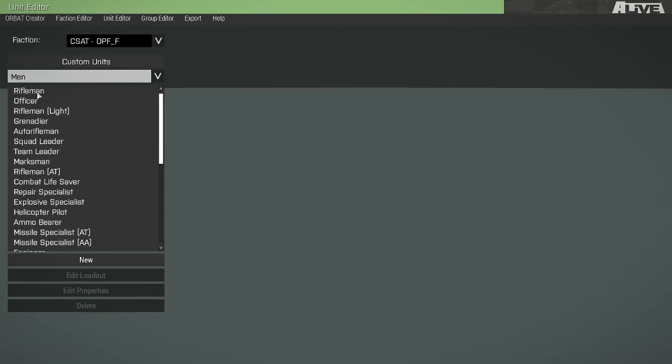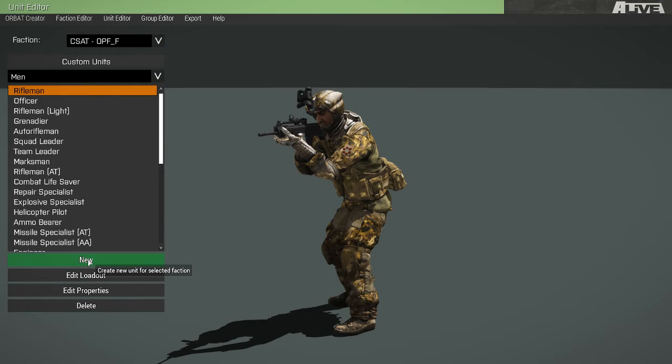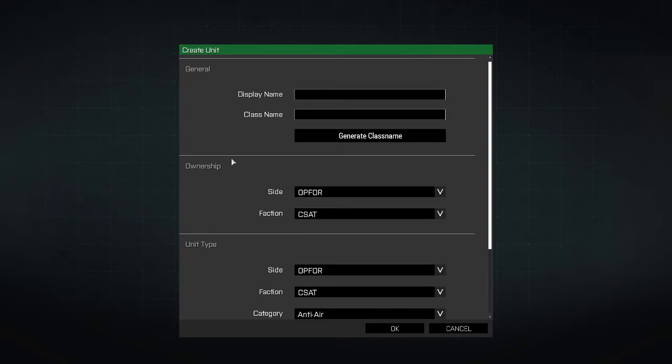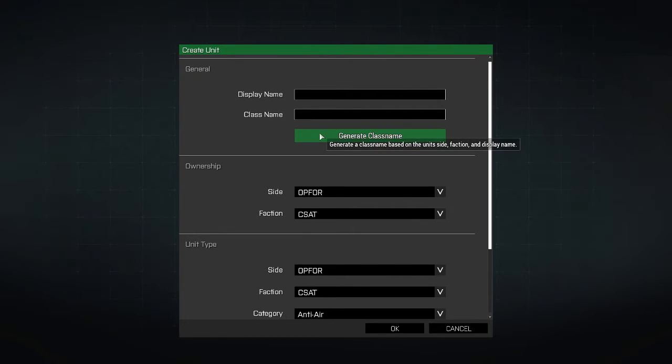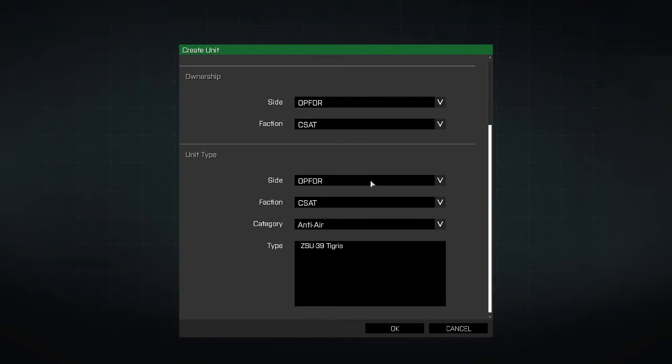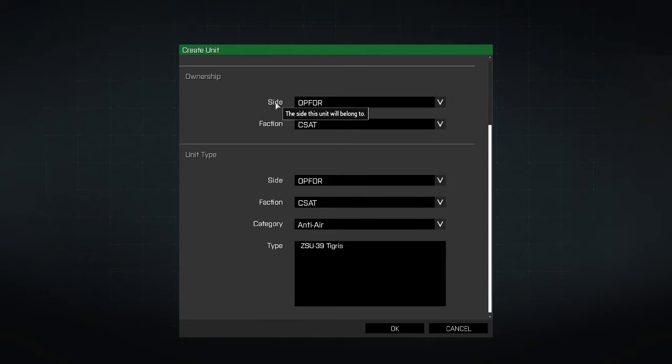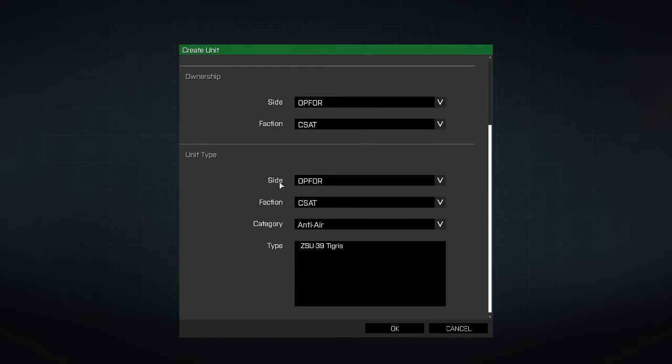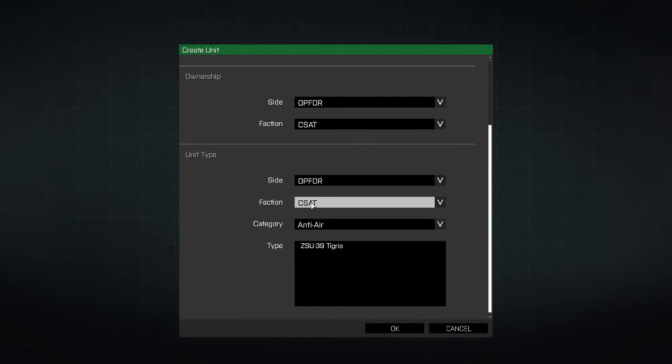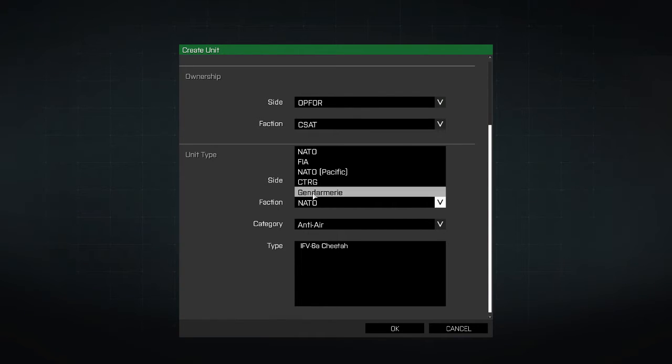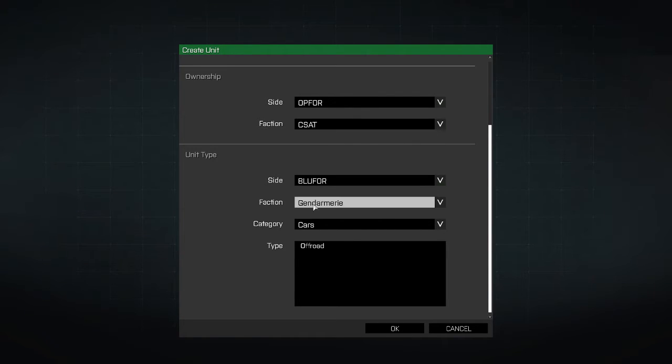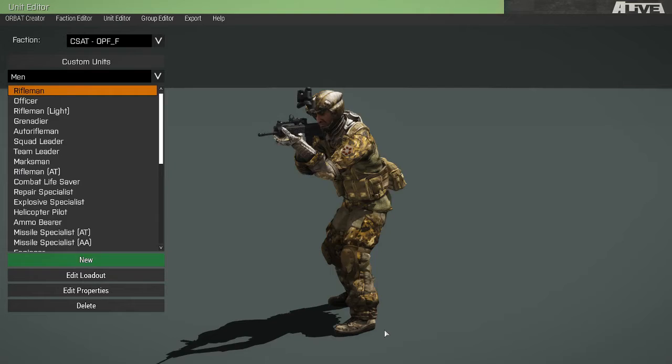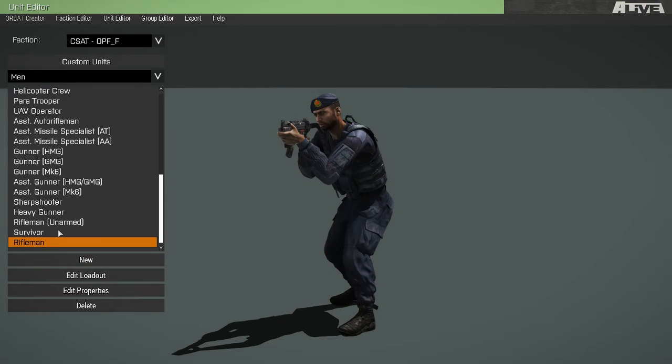So we can select a unit, or here, start with the new. We can create a new unit, display name, its class name. If you want, you may choose to generate a class name. I'll demonstrate. You can generate a class name. The side of the new unit, the new unit's faction. This defaults to the currently selected faction in the Orbat Creator. And its unit type. The unit type is what this unit will look like. For example, we may want this unit to look like Commander. There you go.